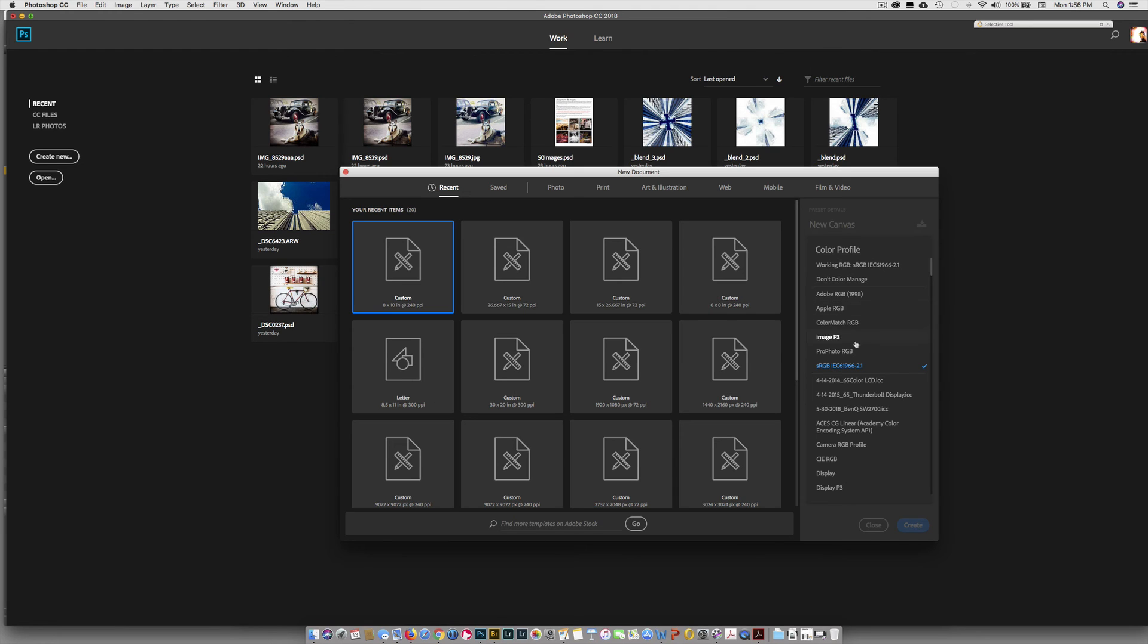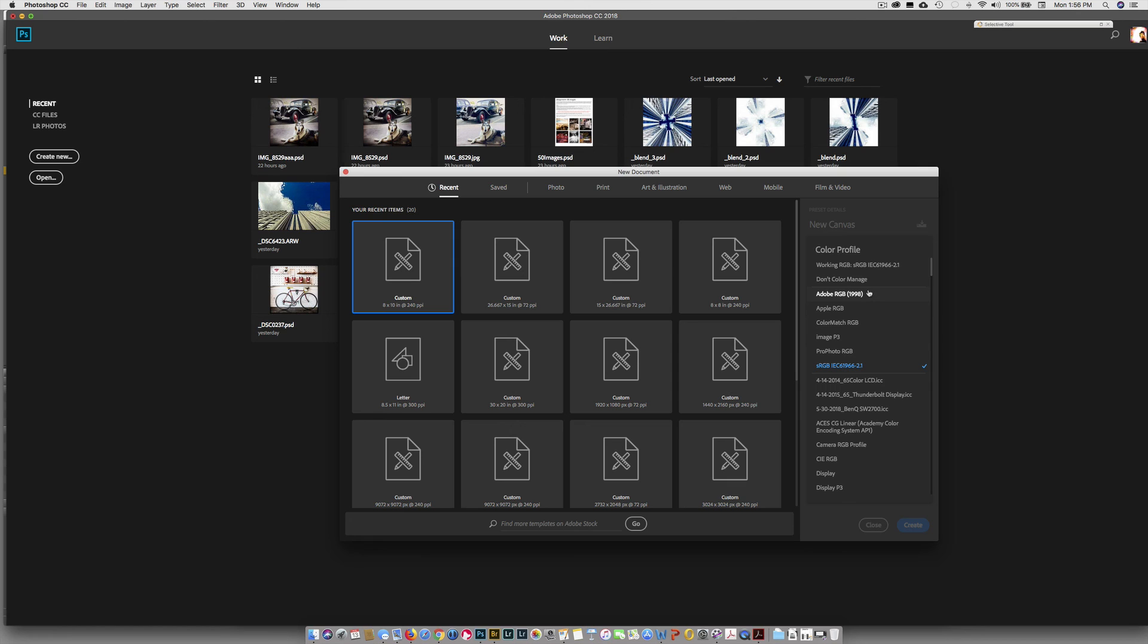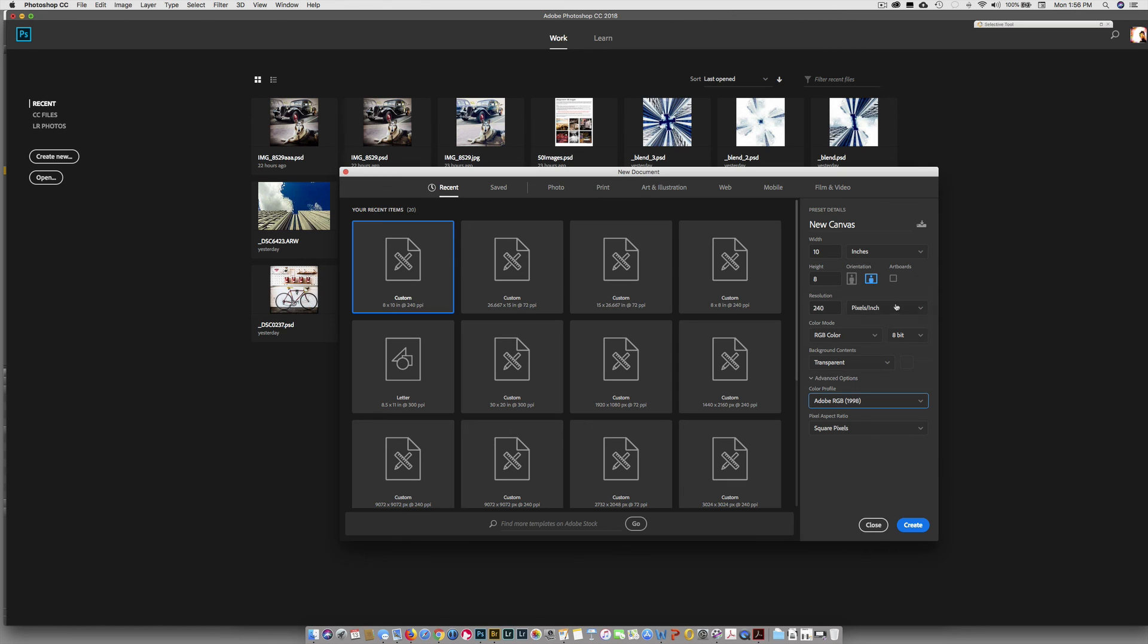Some people are working in ProPhoto RGB, and that's fine too. It does not necessarily print out all the colors, but in the reality, you probably won't be seeing it anyways. But let's just choose Adobe RGB 1998. That is the photographer's standard for printing.